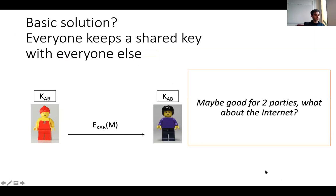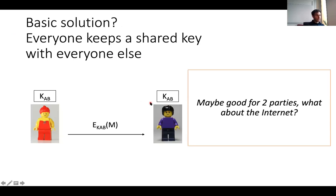The very basic solution one might think of is that everyone keeps a shared key with everyone else. In this figure, Alice knows a key KAB — indicating it's a shared key between Alice and Bob — and Bob has the same key KAB. When Alice wants to send a message to Bob, she uses this key to encrypt the message, or authenticate with a MAC, or whatever is needed for the application.